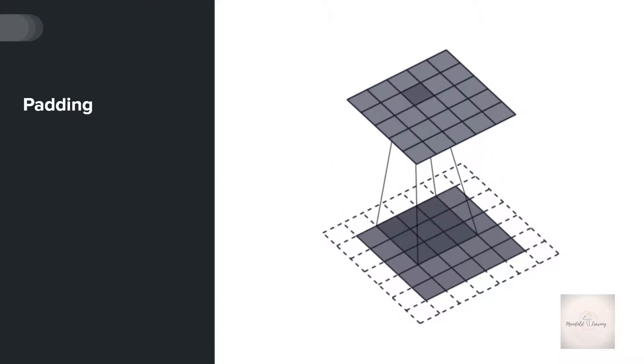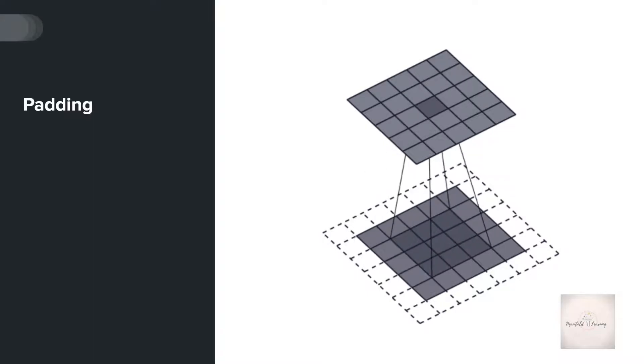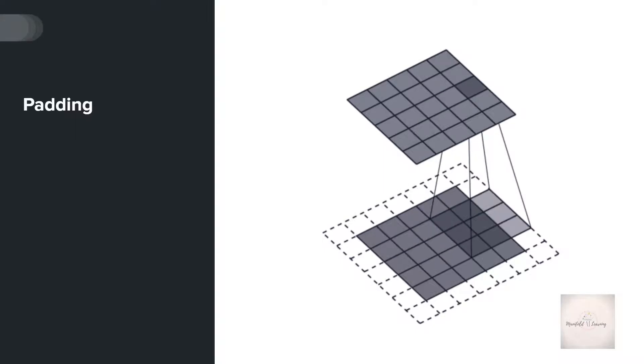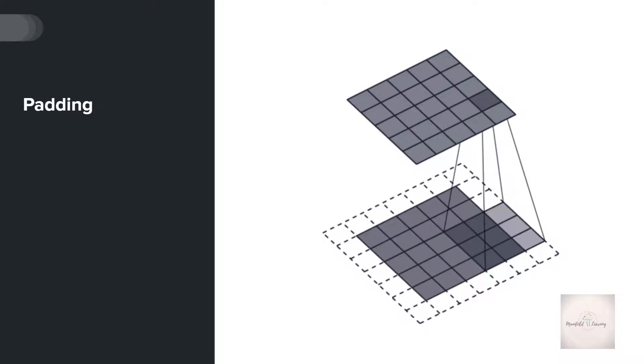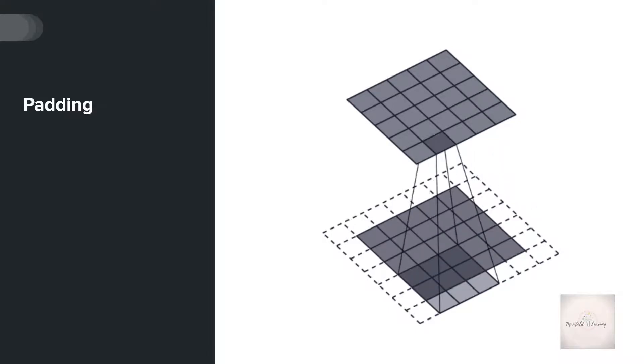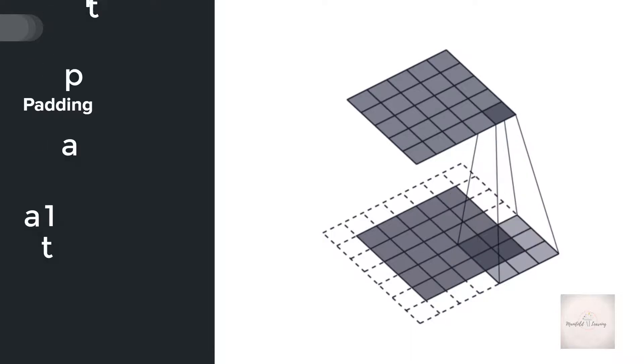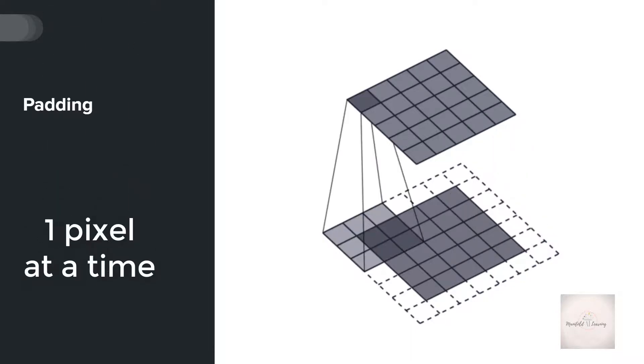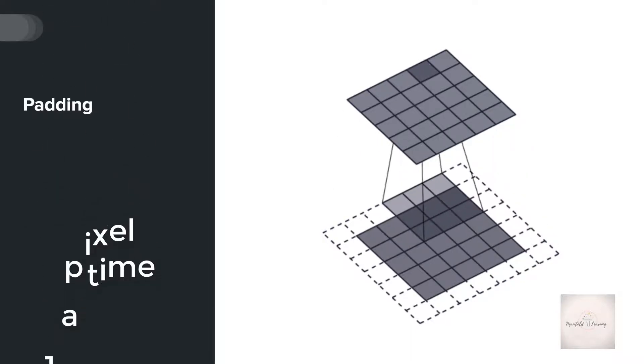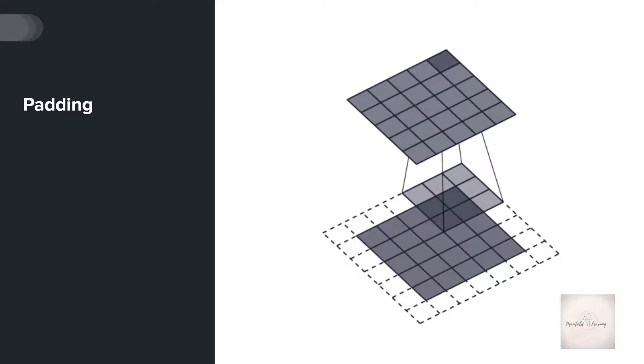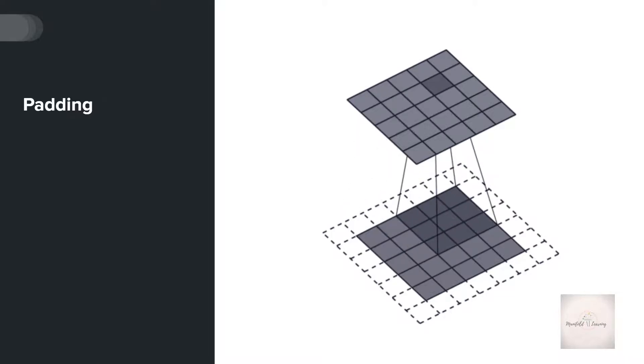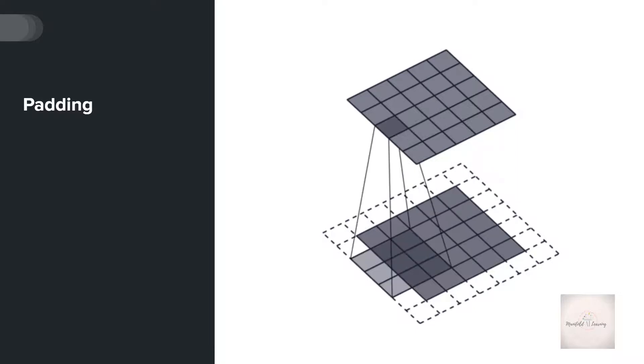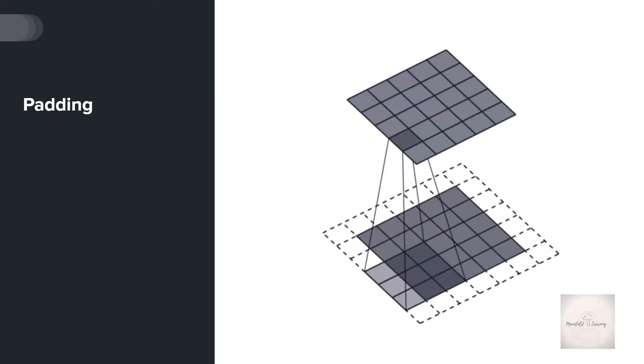The next concept we're going to explore is stride. Stride refers to step size. Currently, if you observe, the system is moving one pixel at a time. The kernel is sliding on the image by moving one step at a time, and we can alter this by specifying the stride size.